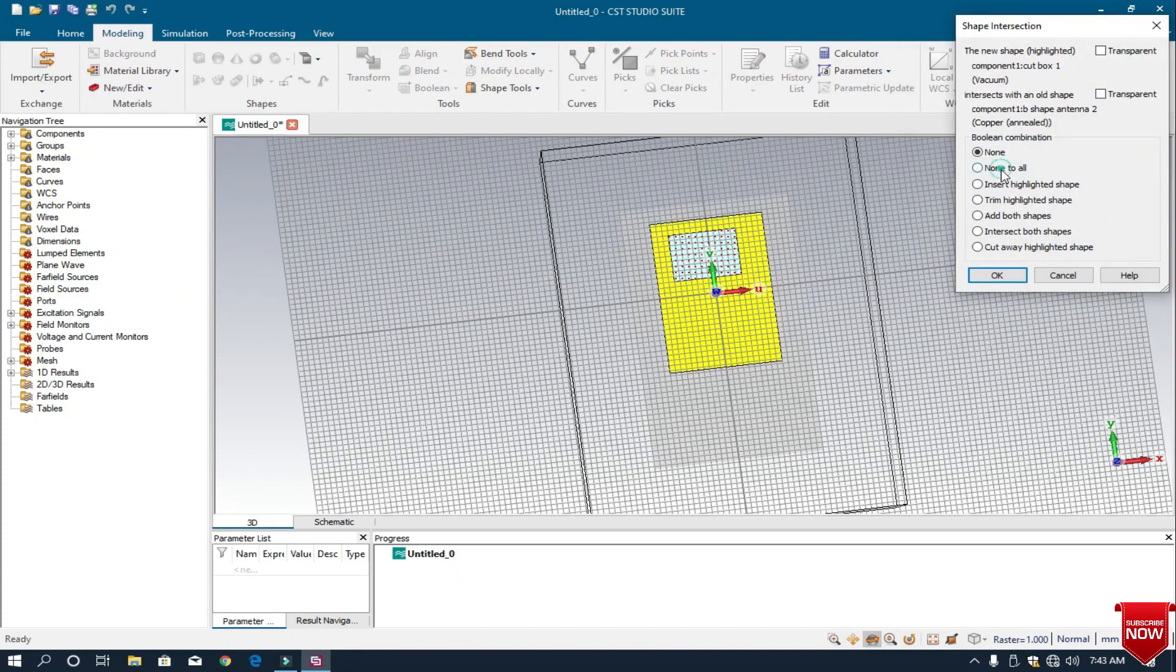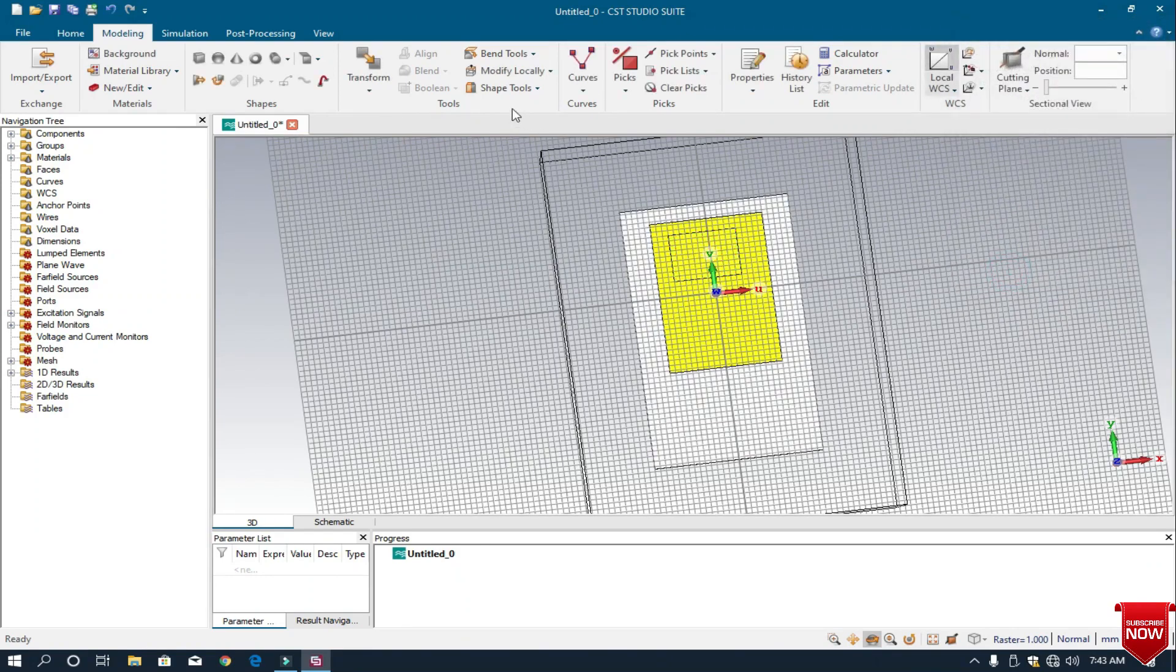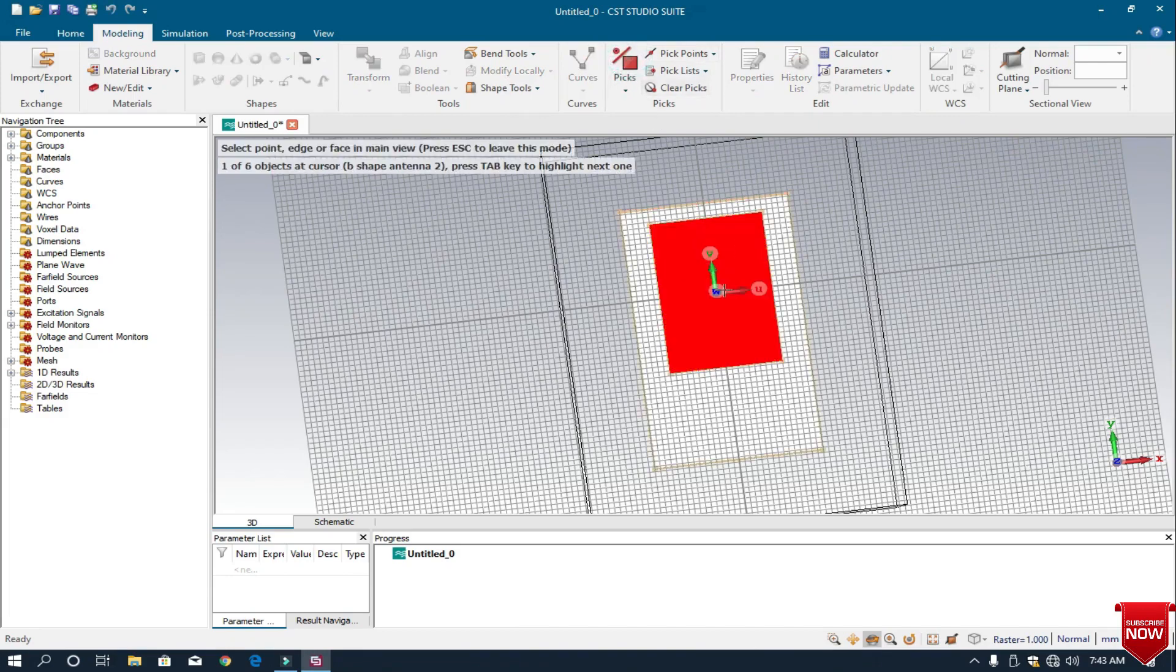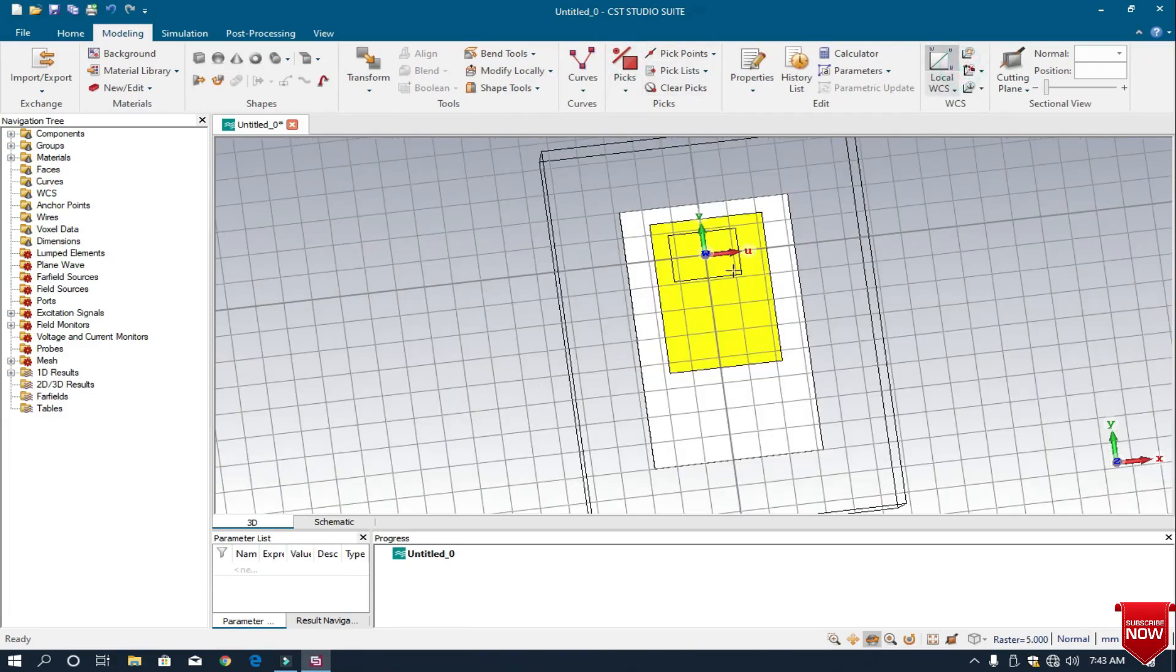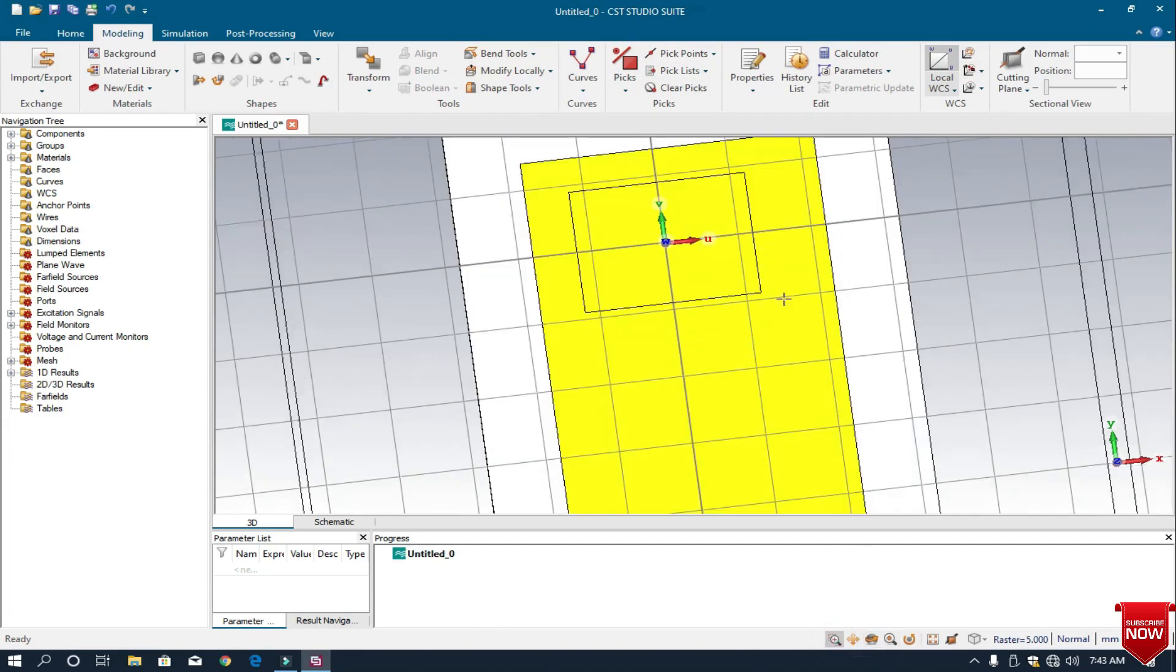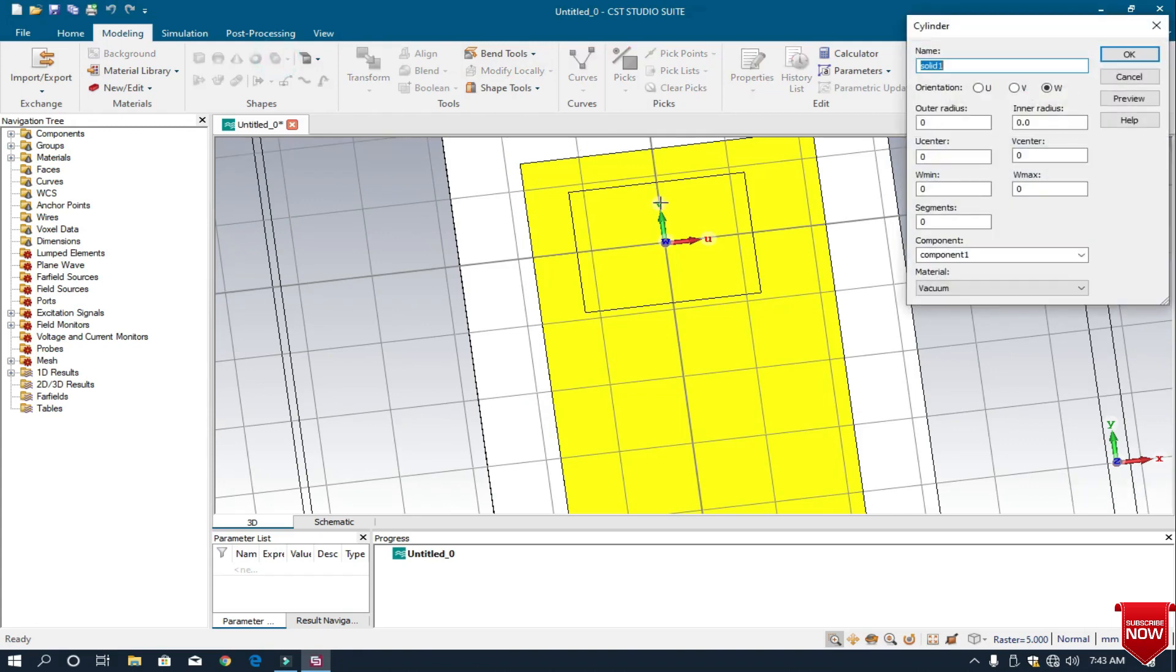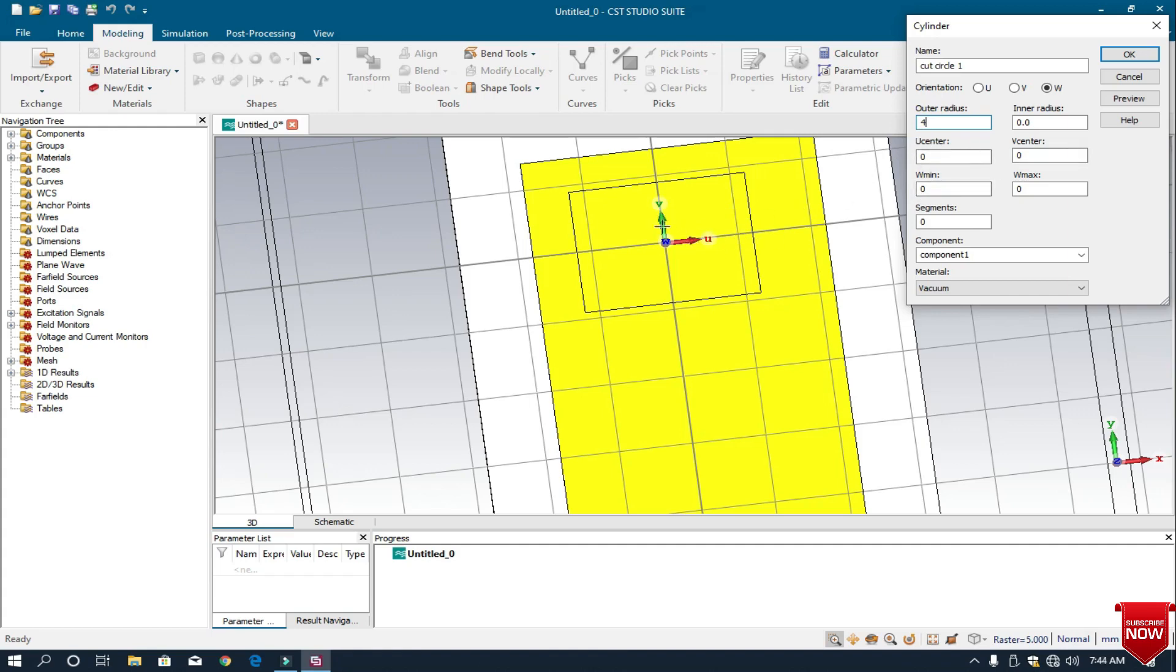I want to make its circular shape, so I choose the cylinder. First I move my WCS here so I can easily make its circular shape. I choose cylinder and give the name cut circle 1 and take the radius of about 4 millimeter. First you should know the names: U center and V center. This is the U center, this is the V center.